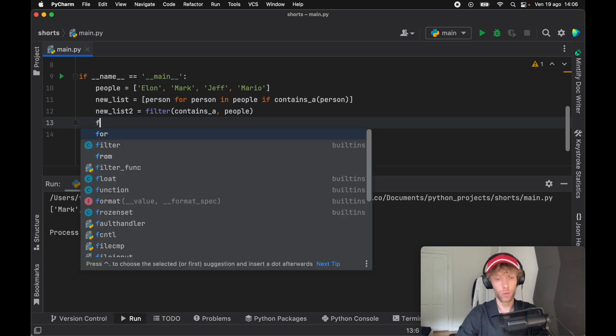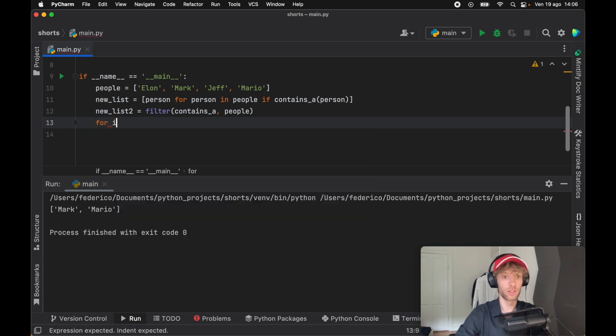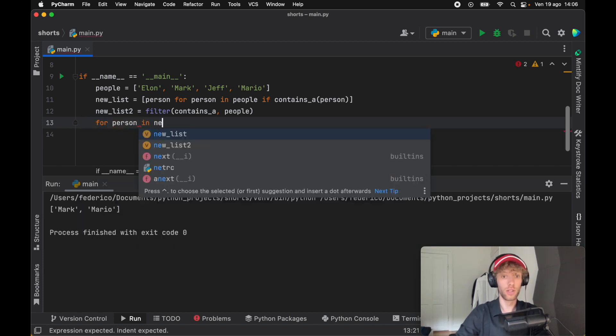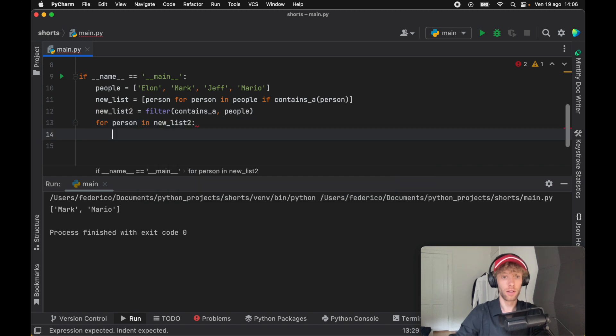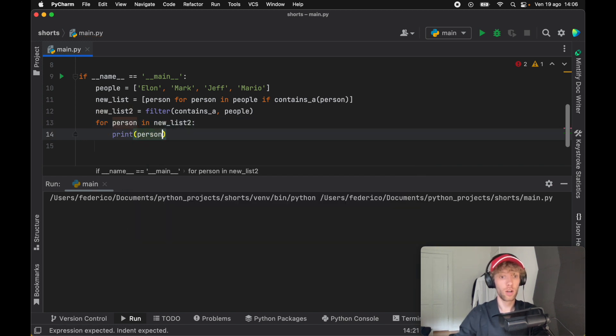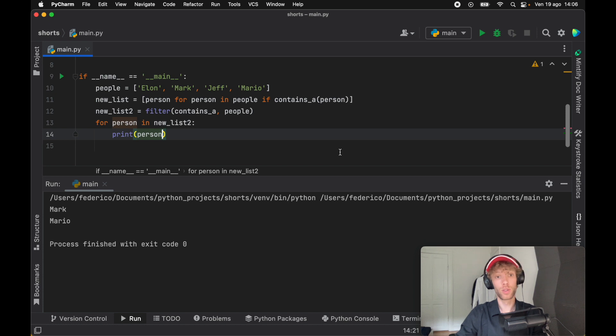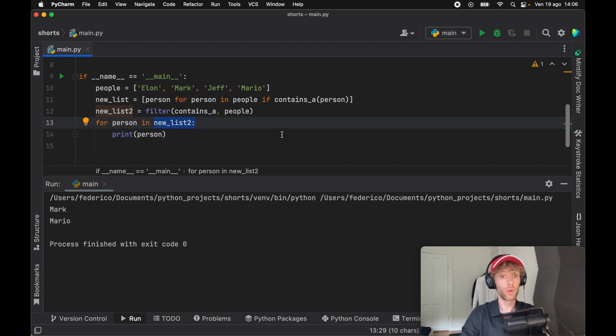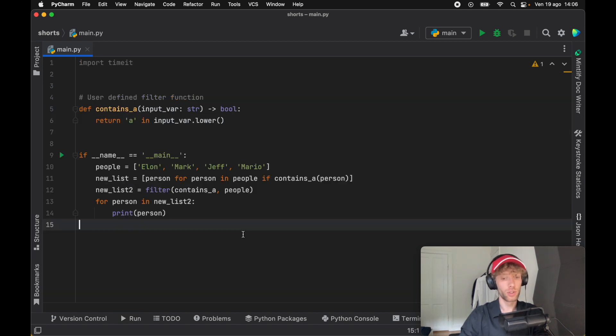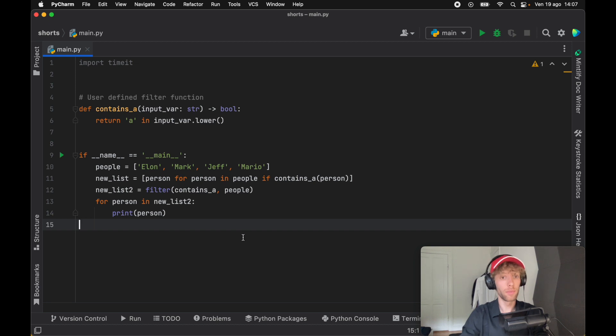If we were to do something such as for person in new list two, print person, we're going to get the people back even if we didn't create a new list. It's only when we want to actually print it as a list that we need to convert it to a list. That was a basic example on how clean they look and how you can use them. Let's also check how fast they are.